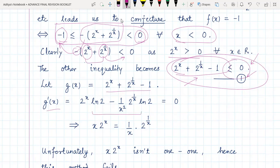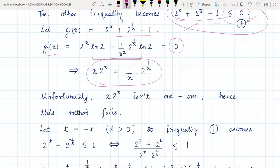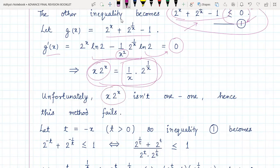We find g'(x) and equate it to zero to find the critical points of g(x). This gives us an equation where, after cross-multiplying, one factor of x is moved to the left-hand side. Unfortunately, x times two-to-the-x is not one-to-one in the given domain. Otherwise we could directly say x equals 1/x — if we call this h(x), then h(x) = h(1/x) is the equation written. But since the function is not one-to-one, no conclusion can be drawn from here, and this method fails.